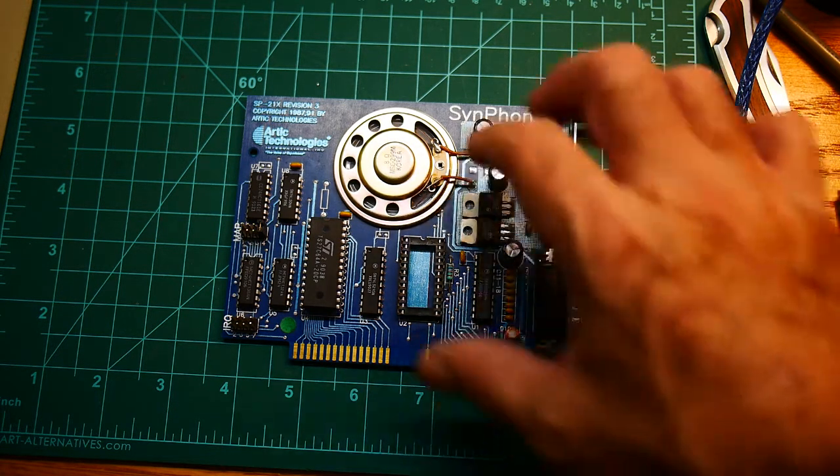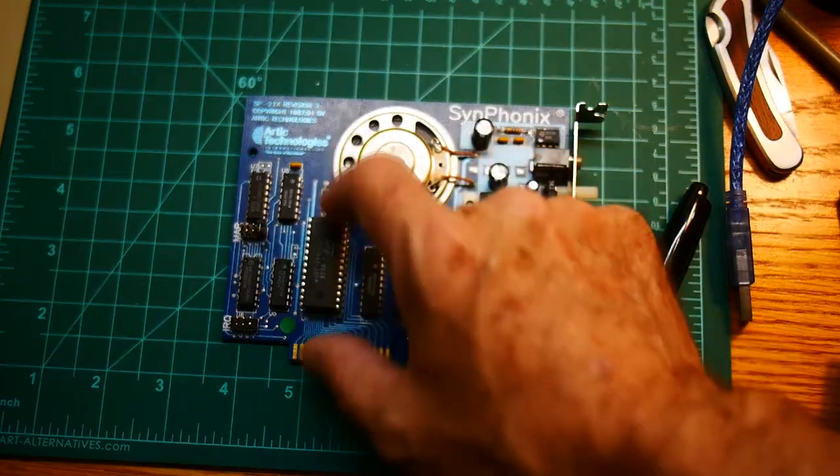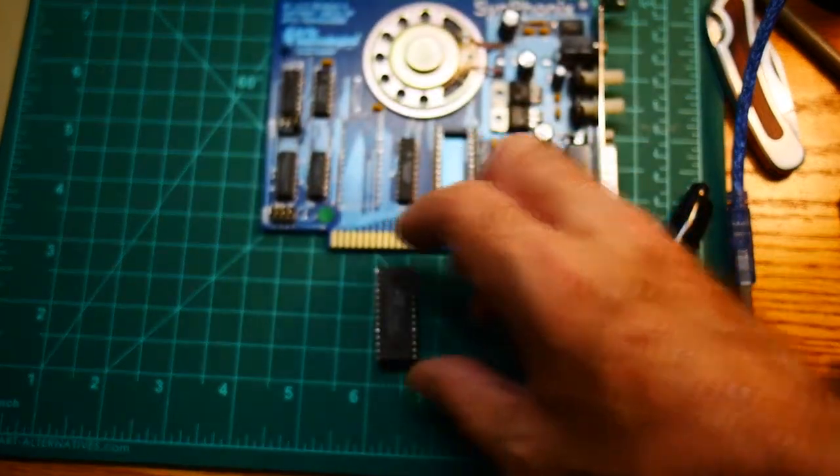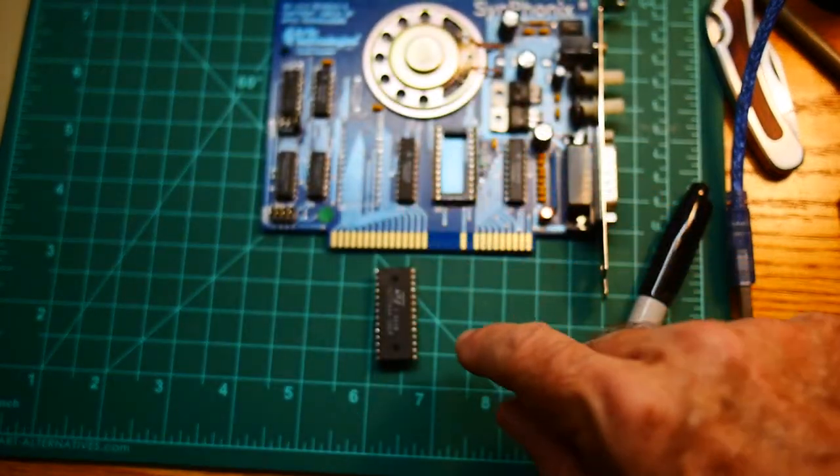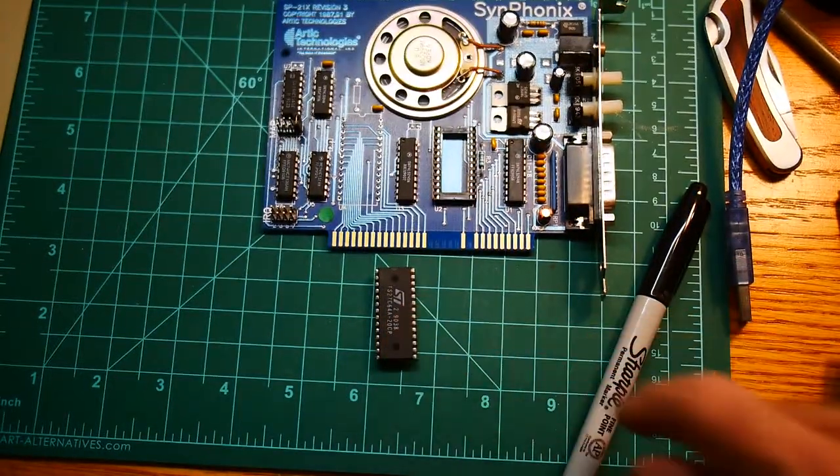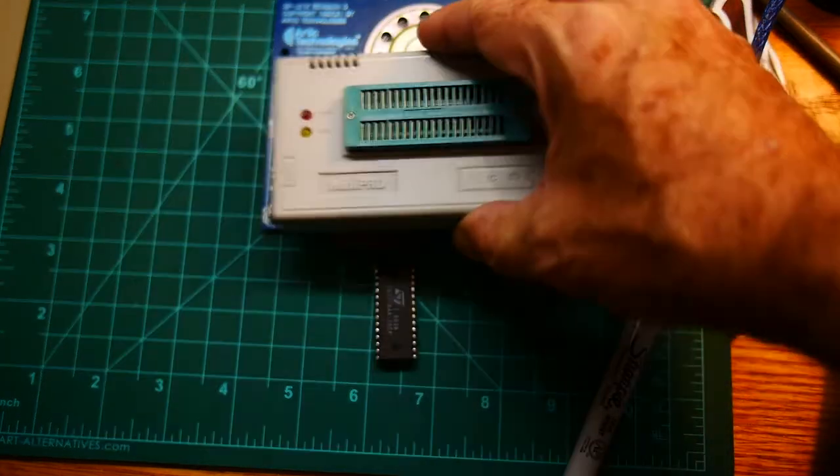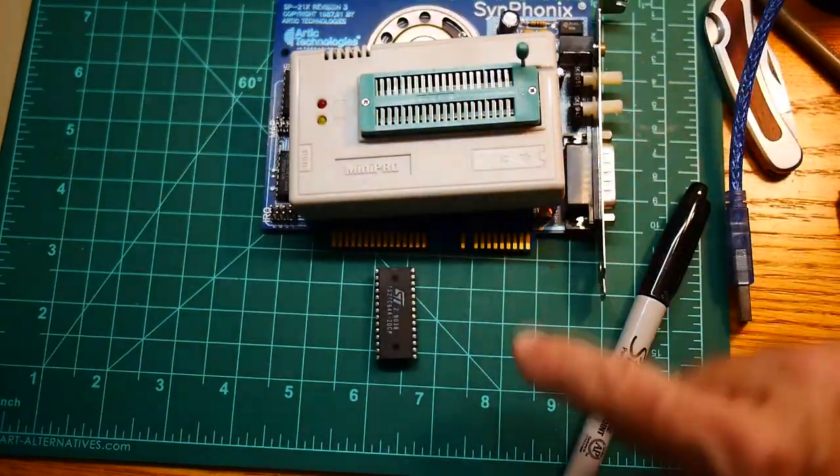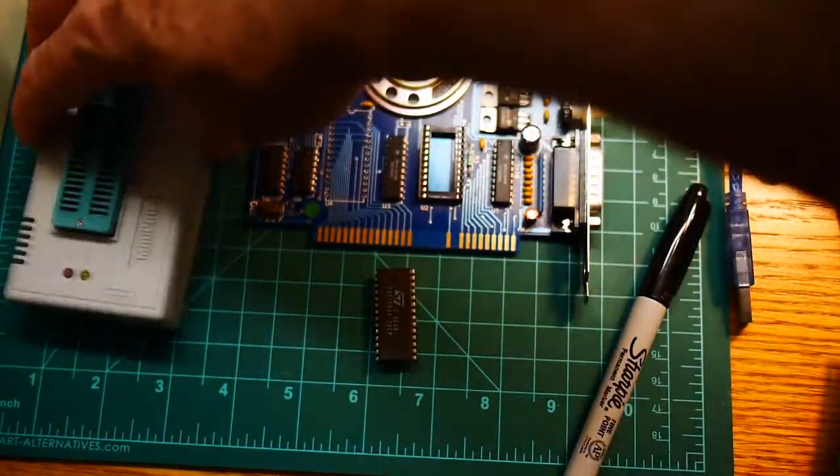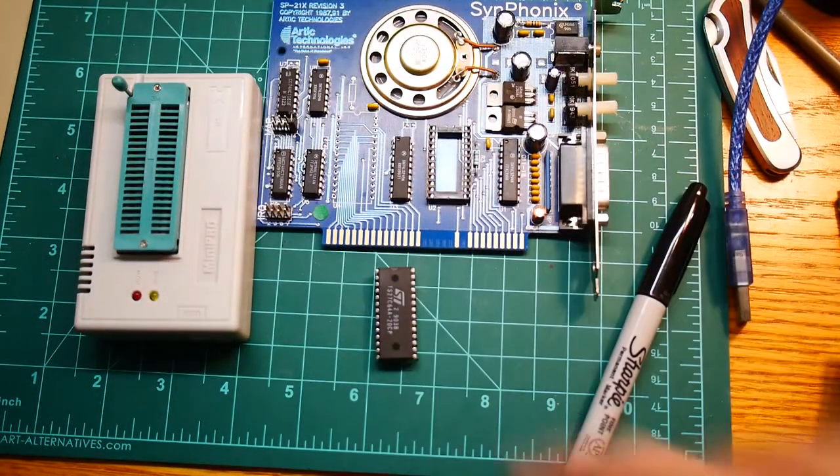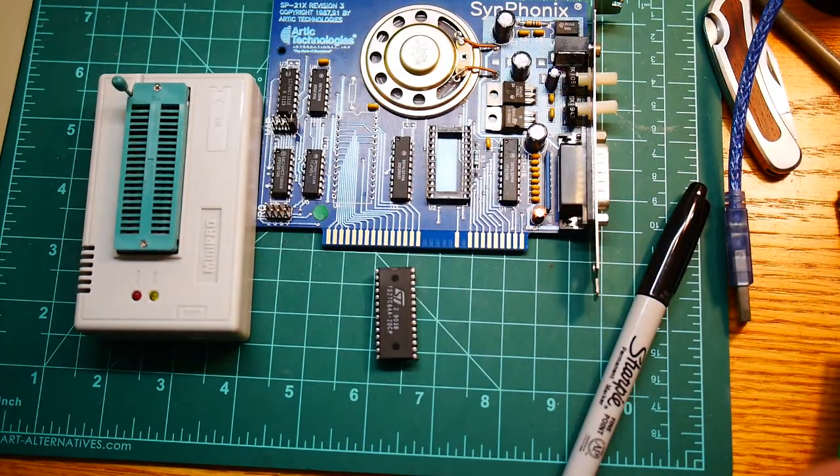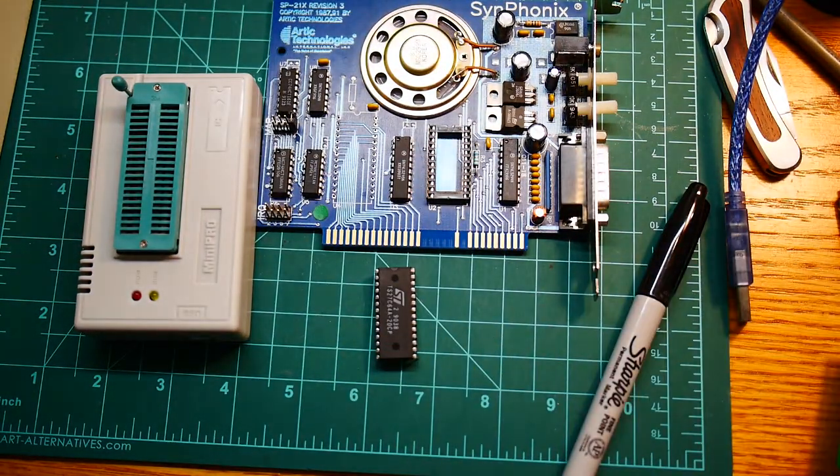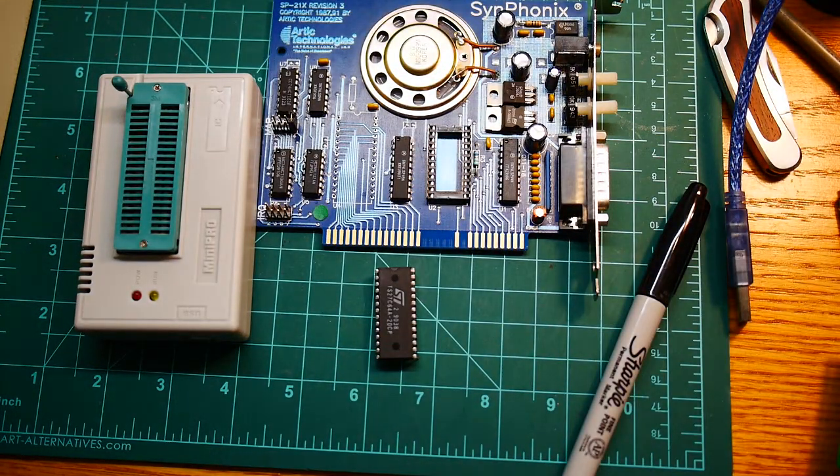I desoldered it, and we'll stick the chip in a reader, see if we can't see what's in there.